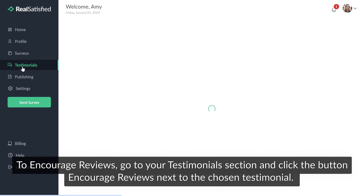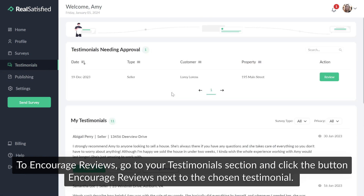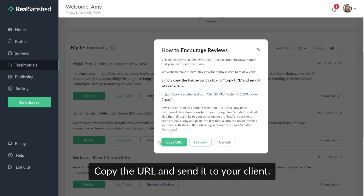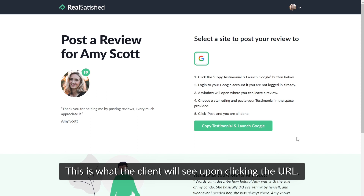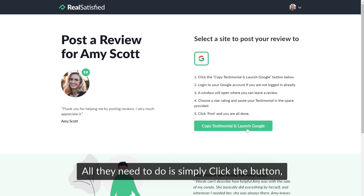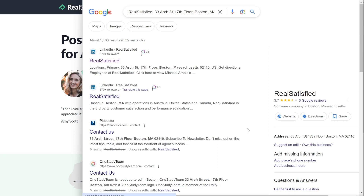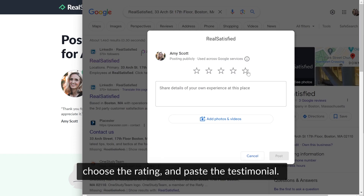To encourage reviews, go to your testimonial section and click the button Encourage Reviews next to the chosen testimonial. Copy the URL and send it to your client. This is what the client will see upon clicking the URL — all they need to do is simply click the button, choose the rating, and paste the testimonial.